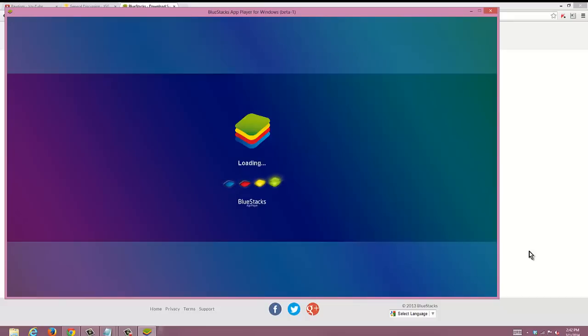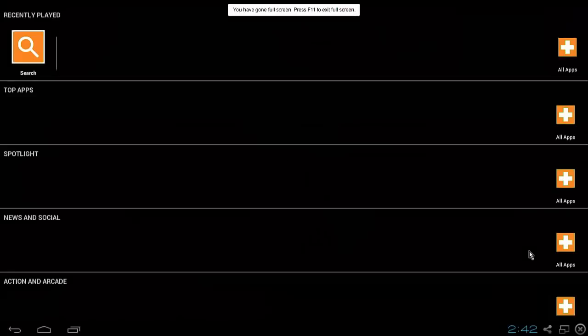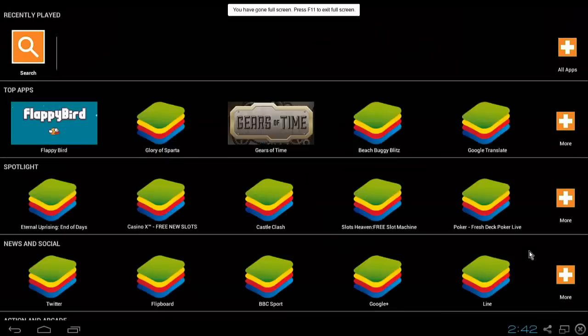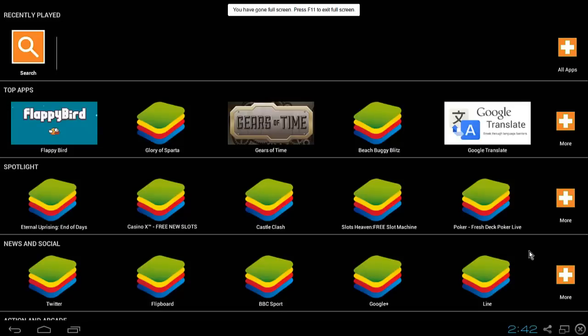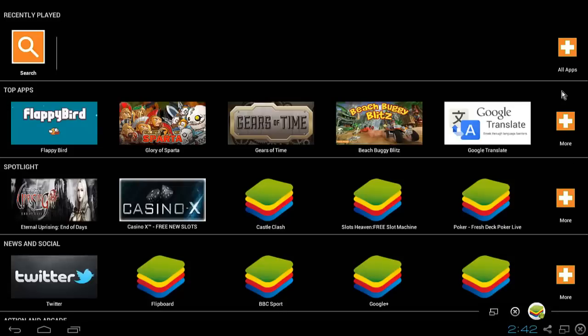When I first downloaded BlueStacks and tried to get my main Castle Clash account working, I ran into a little bit of a problem. I'm gonna go over that.